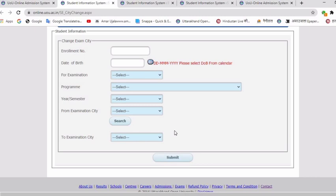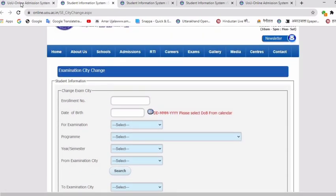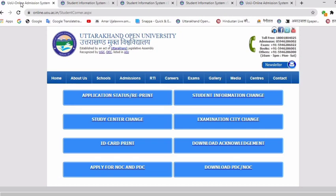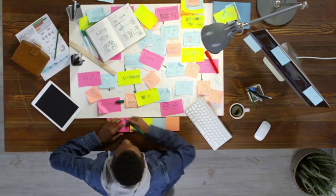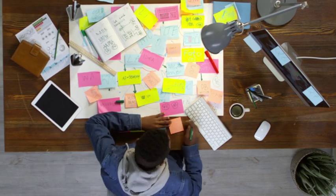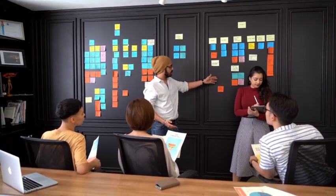Then for the new examination city — where you will go to take the exam in future — you will select it here. Search for the new examination city and select it. Click on Submit, and after that your examination city will be successfully changed. I hope this is clear. During the COVID-19 situation, if any student's examination city is far, they can change their examination city using this process.